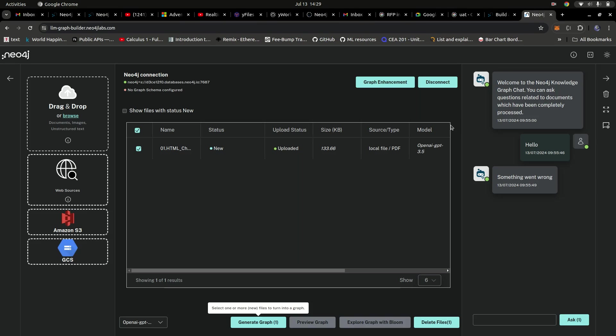So this is the LLM Graph Builder for Neo4j, from Neo4j. I basically use this to build a graph database — you can upload a file, upload a website, an AWS S3 bucket, or anything like that, and generate a graph database based on the content inside that document or web page.